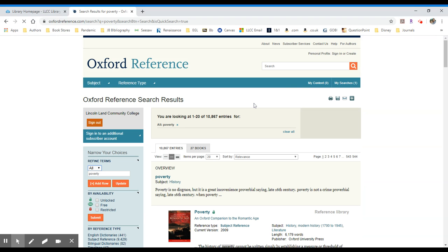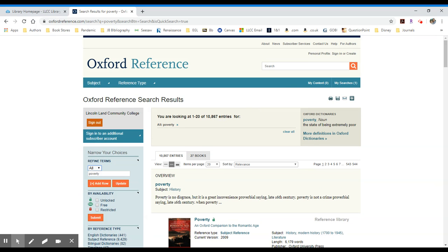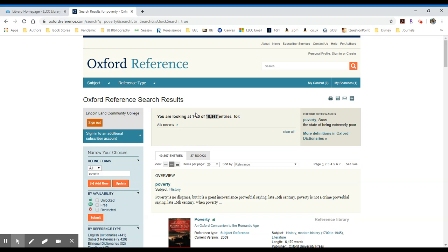It looks like it took a little while because it's searching through and it found 10,867 entries for the word poverty. Clearly, that could be narrowed down a little bit.